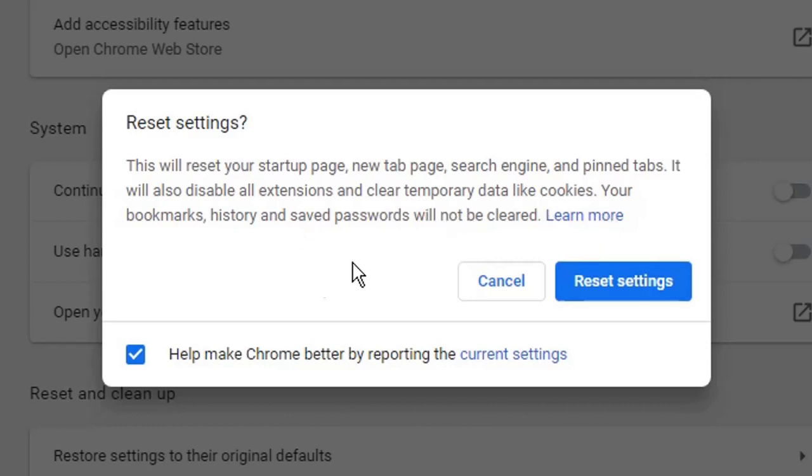there is another way to clear history. But this reset will not clear your history if that is what you are searching for.